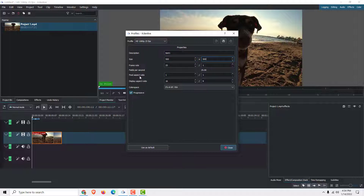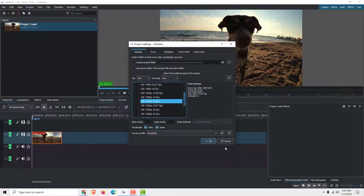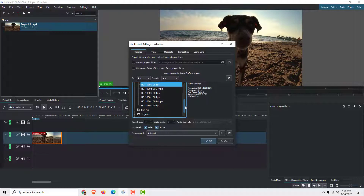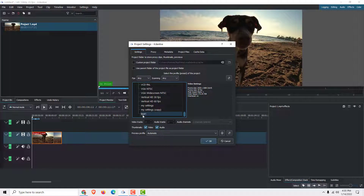Name it, for example, 'Test One.' Over here you can see the size — I'll choose a different size like this — and set the display aspect ratio to, for example, 4 to 3. Now click Save and then click Close.